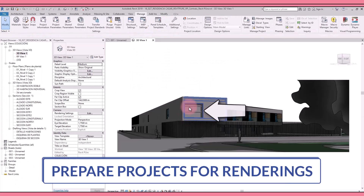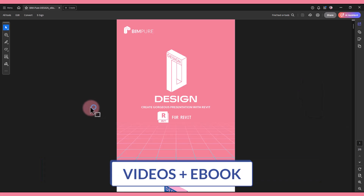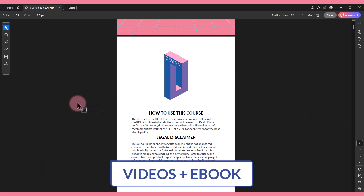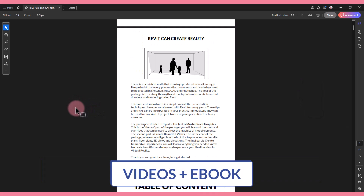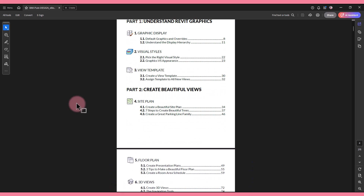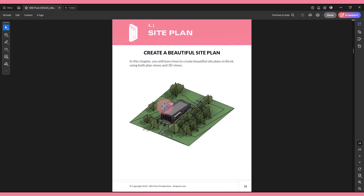Prepare your Revit projects for renderings and learn how to use the best rendering plugins. Design includes video tutorials, but also a gorgeous e-book PDF with the entire content of the course.